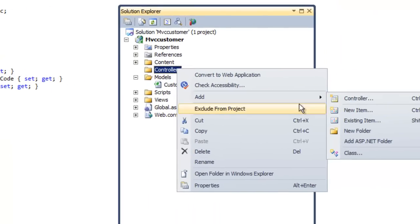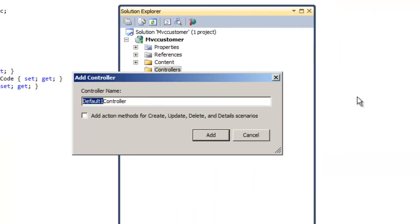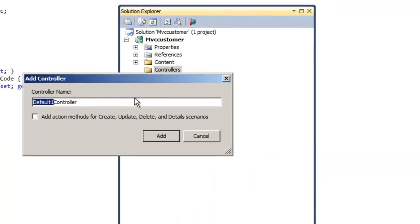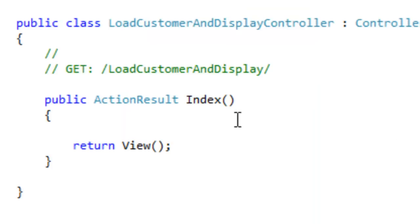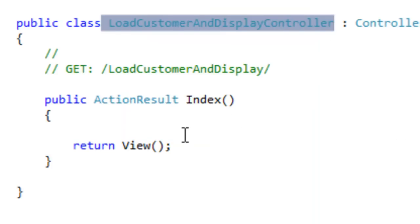Let's create a new controller. Let's give a name to this controller: LoadCustomerAndDisplay. Anybody who calls LoadCustomerAndDisplay would create a Customer object and pass it to a view where we can display the data provided in the object. Let's click Add. That's the controller which is created — LoadCustomerAndDisplay.